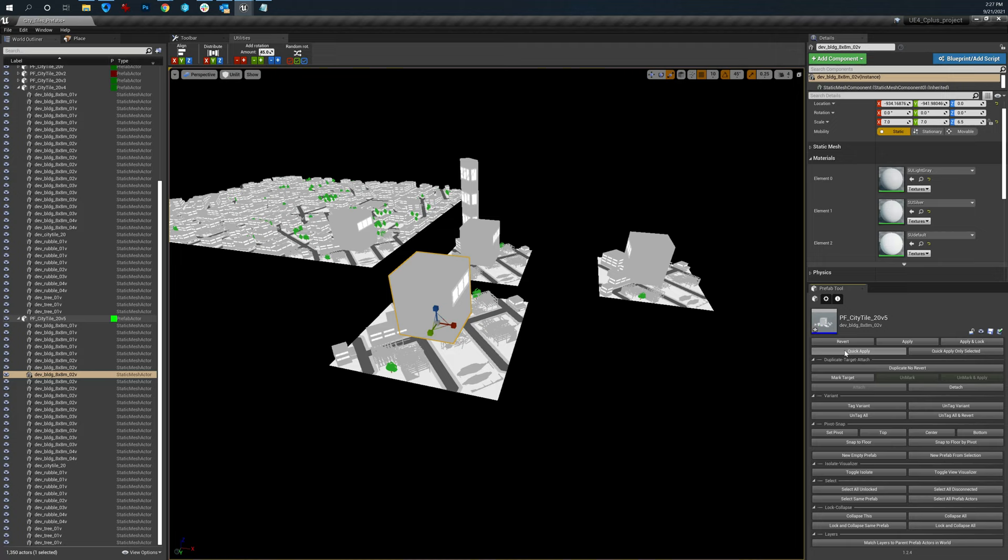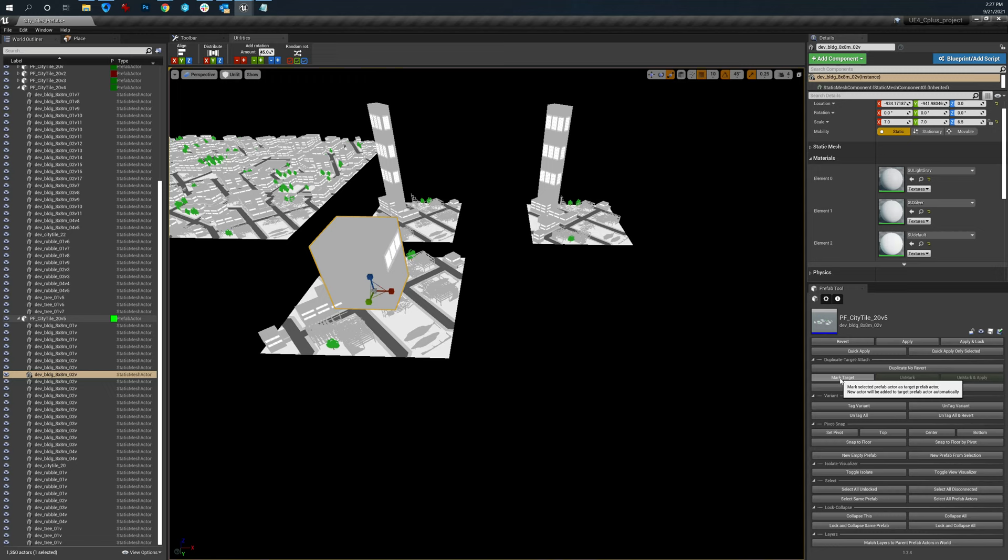object changes, not the larger prefab itself. Mark target. If I mark target, it marks this one prefab.